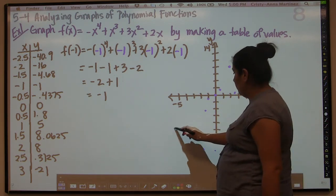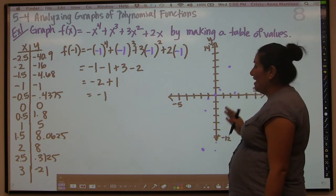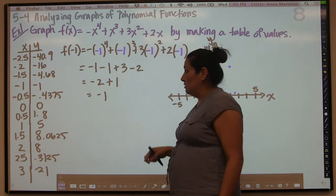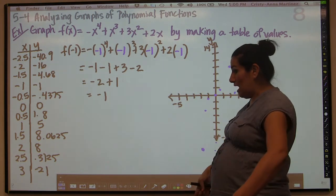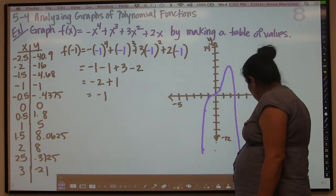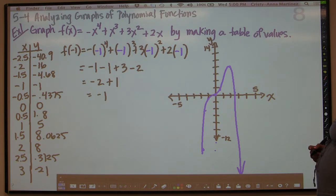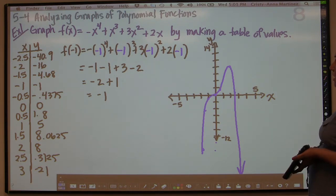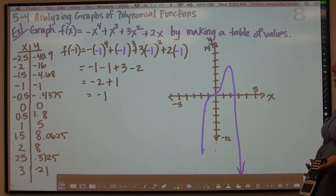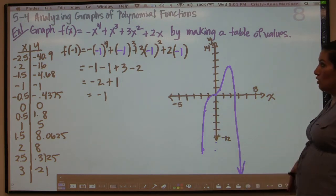You might be wondering, if you're going to try to connect these, how do you do that? That's where the end behavior is really important. You have to remember that when you have a negative and an even exponent, the two arms of the function are going to be going down. So we're going to end up with a graph that looks something like that. That's how you graph the function by making table values, and it's very handy to have the calculator. The goal of this part is not so much whether you can evaluate, but whether or not you can do the graph with the correct end behavior.